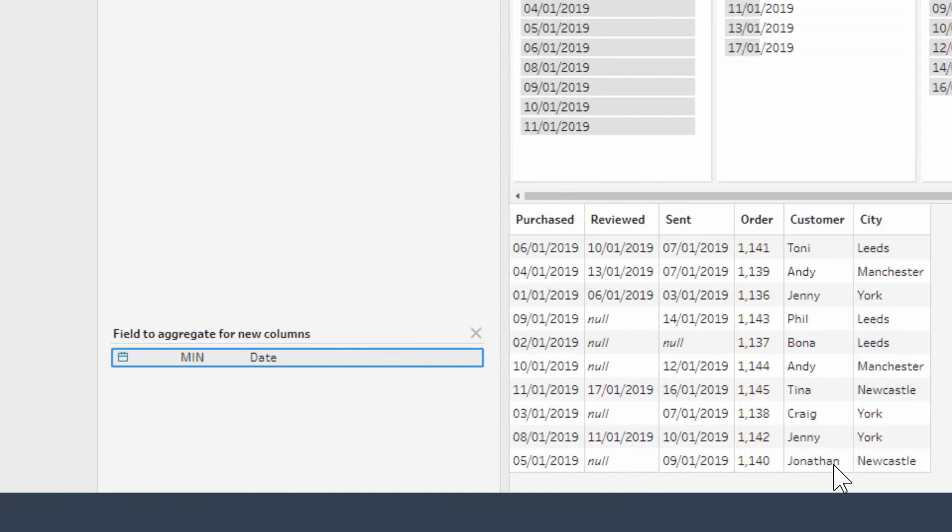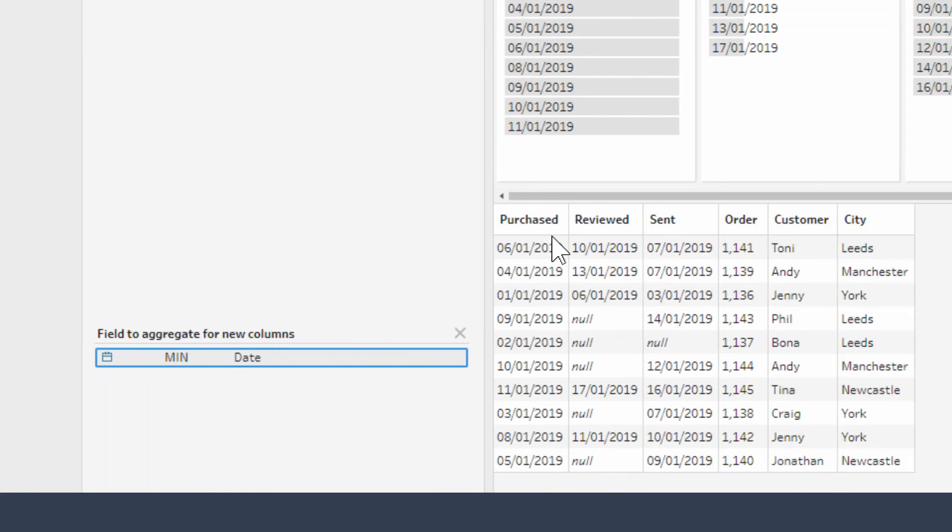You can see in our data set that we have our purchase date, review date, and sent dates now in these three columns instead of all being in one column. And it's as easy as that.